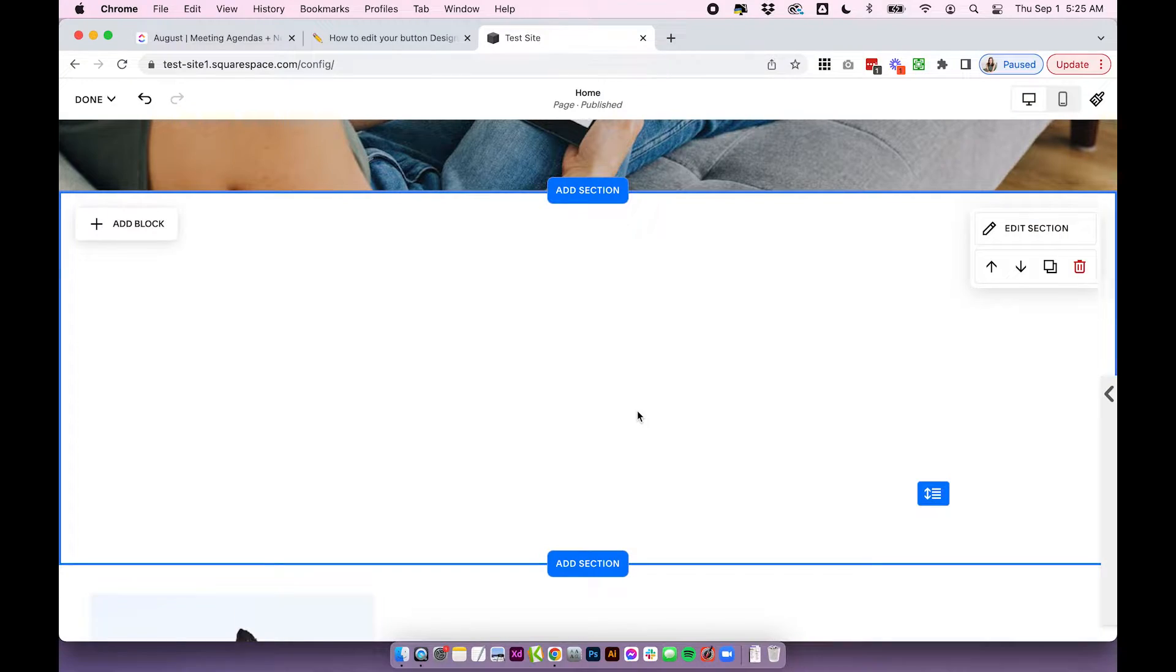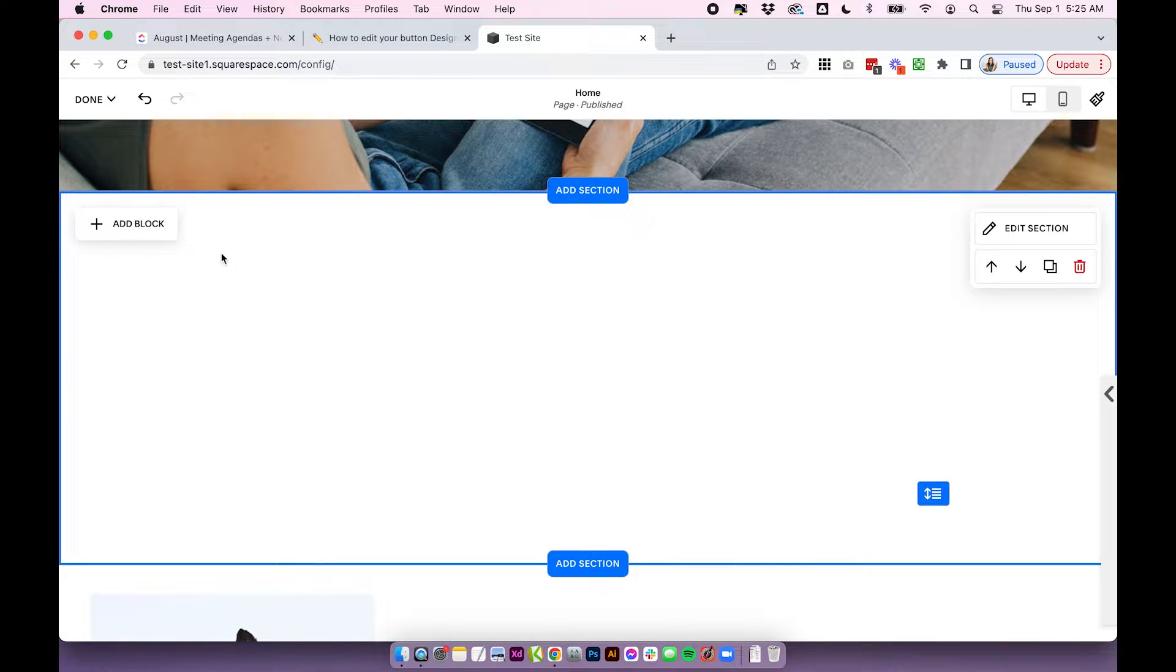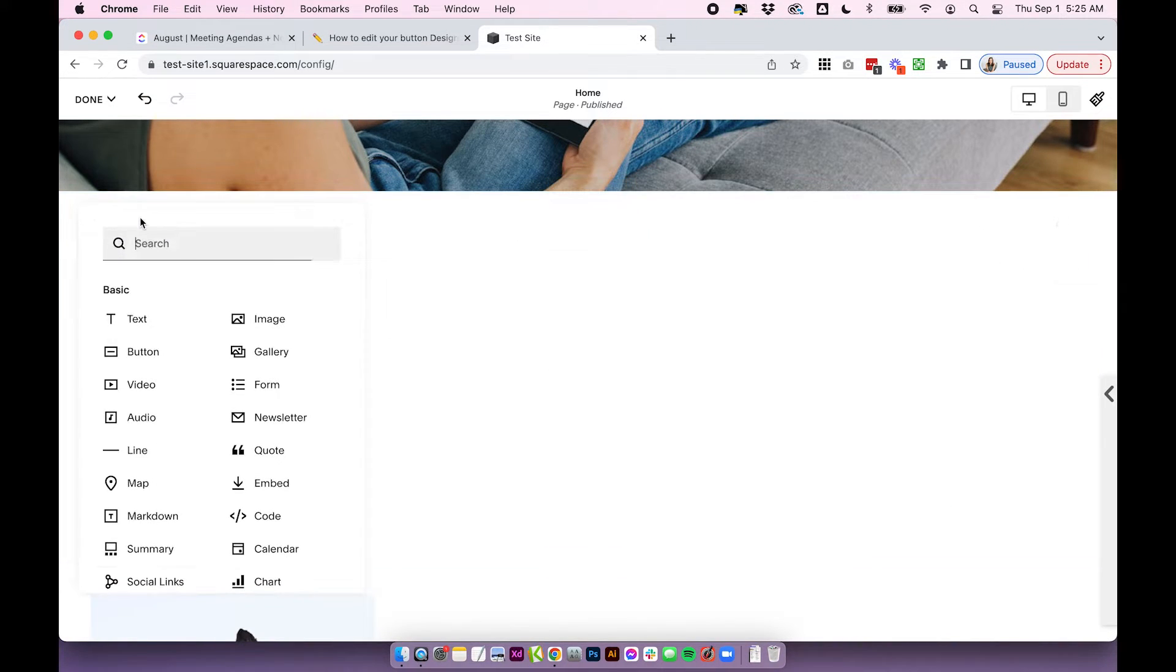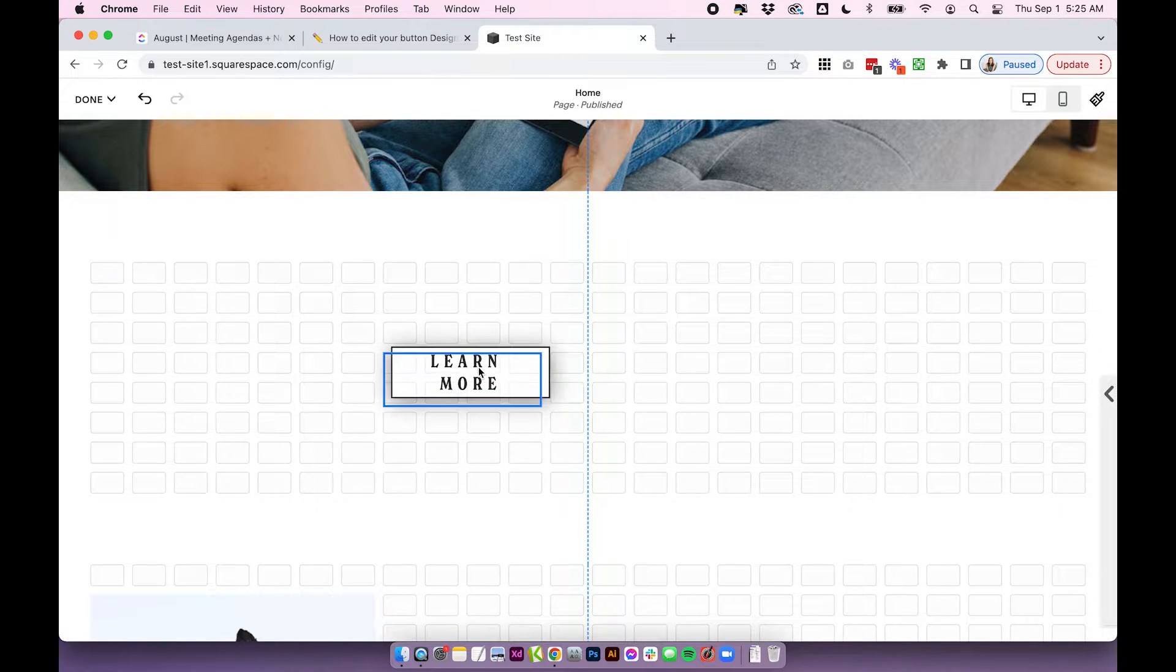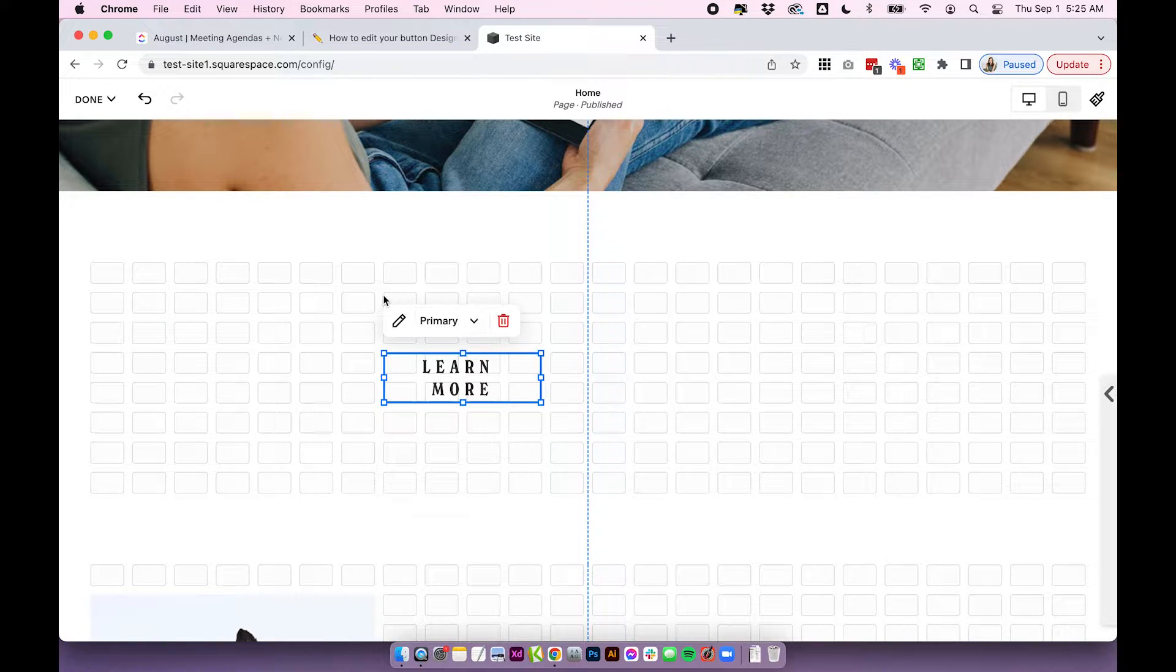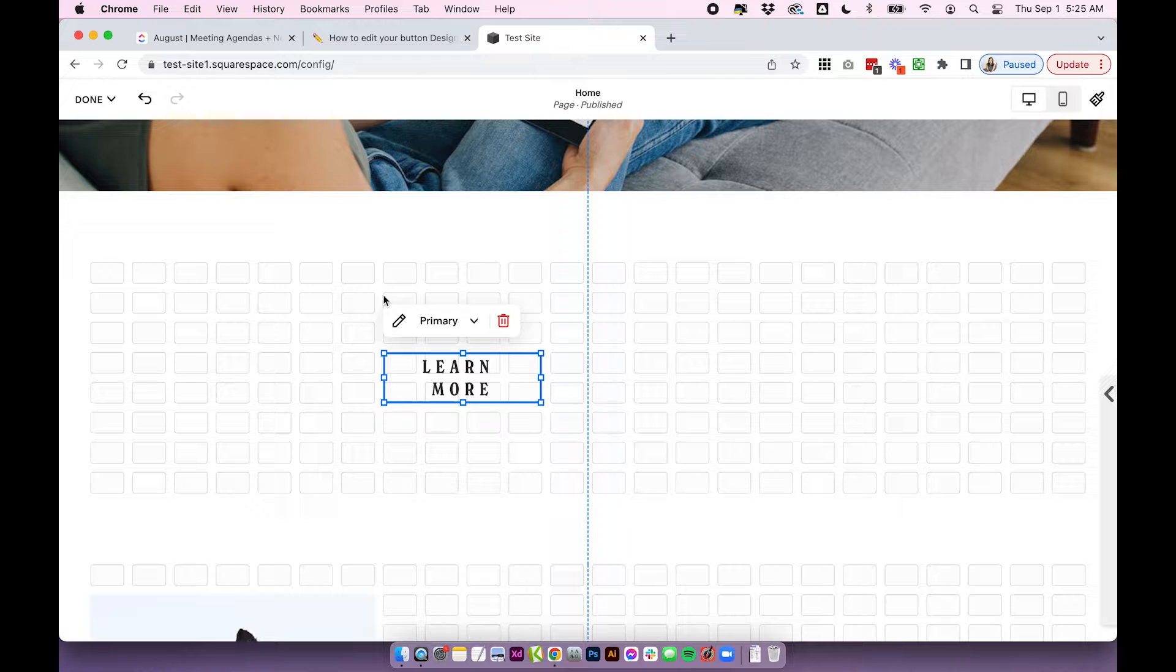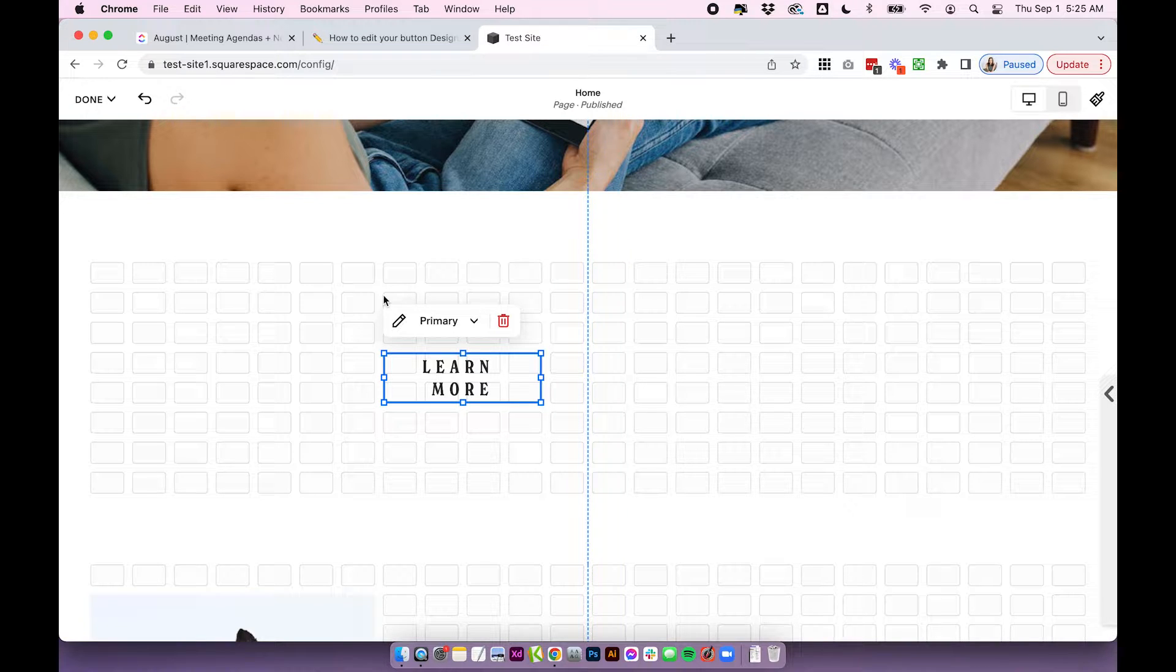Okay, so I'm just on a trial 7.1 site, and I'm going to add a button block. Now, your site might look a little bit different than this. I'm currently using the Fluid Engine. You could be on the Classic Editor, which looks a little different.